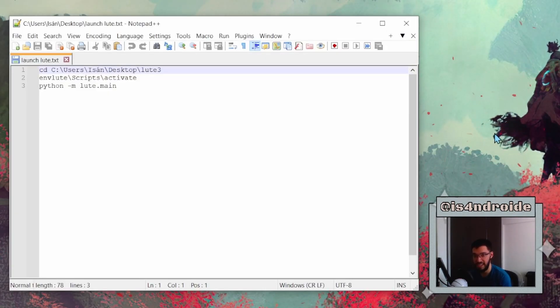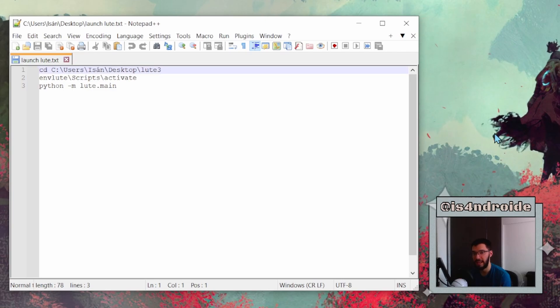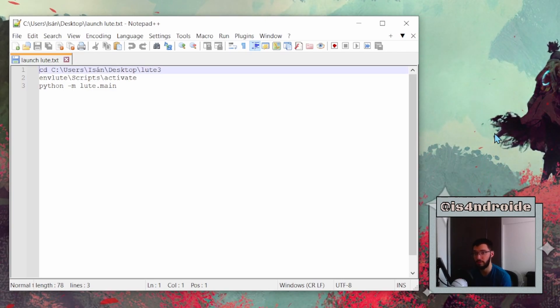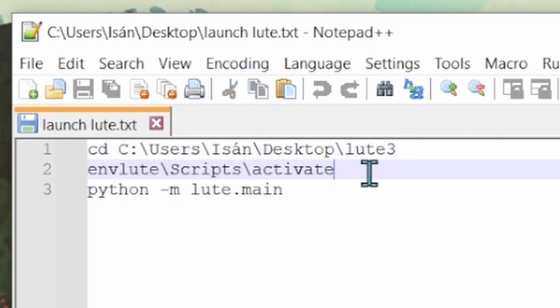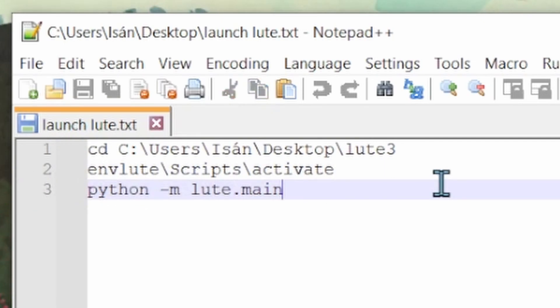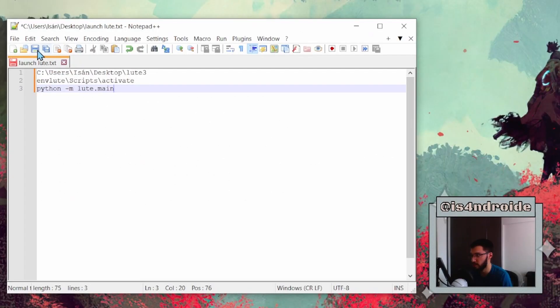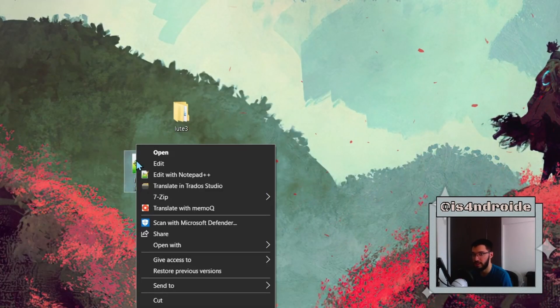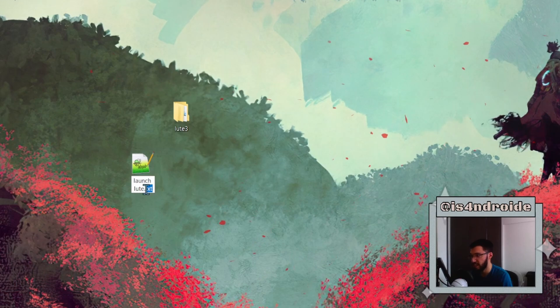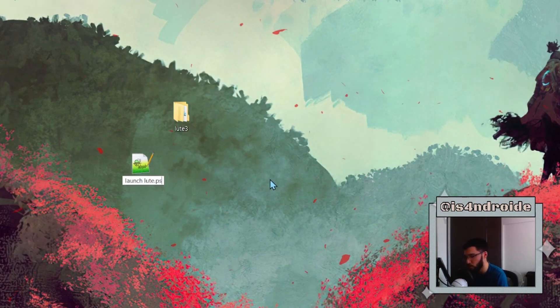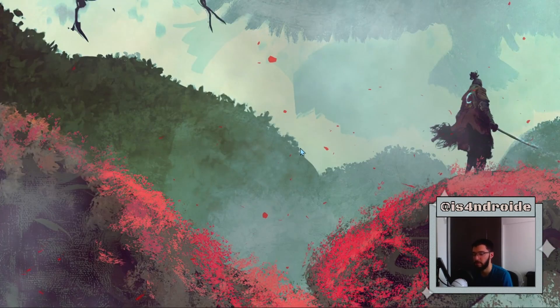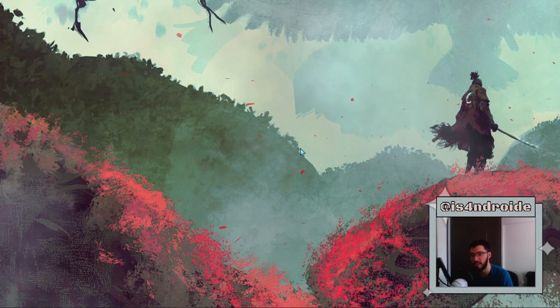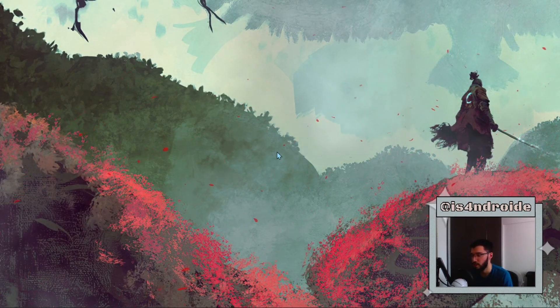Within this .txt file, you need to paste three lines of code, and they are lines that we've used before. So the first one takes us to our folder that we created, the next one activates the LOOT environment, and the other one opens up or launches LOOT itself. You just save it, and now this file, this text file that we created, change its extension to .ps1 and save it.